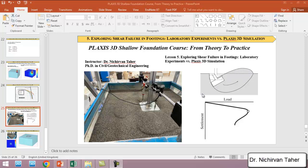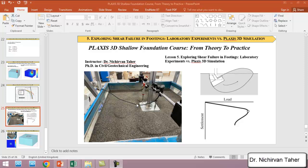This is an experimental example that shows the general shear failure of a small scale footing under axial loading. The question is, does Plaxis have the power to simulate such a kind of problem numerically? The answer is yes.